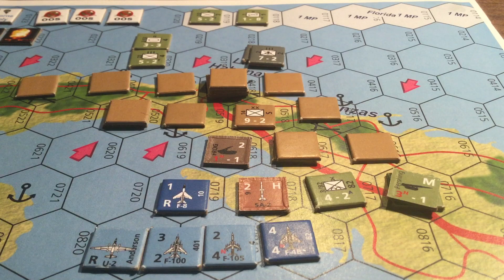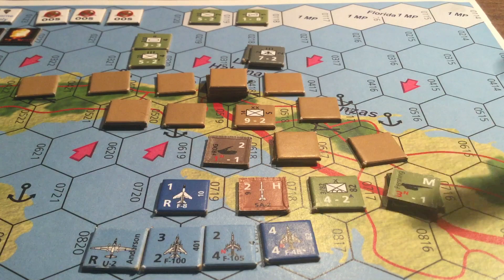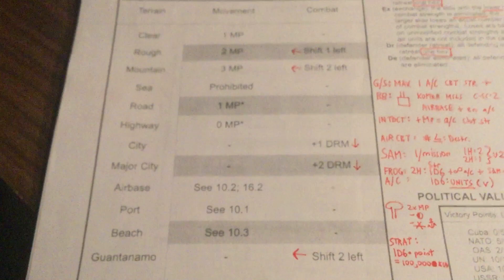Each hex is 30 kilometers and each turn is one day. The first number on a ground unit is its strength, used to attack and defend, and the second value is its movement points. The cost for different terrain types is shown on the terrain effects chart. There's also a combat modifier which shifts left or right — Guantanamo, for example, shifts to the left, which benefits the defender.